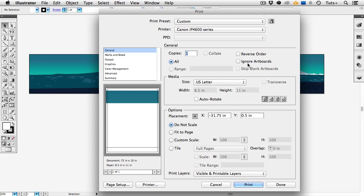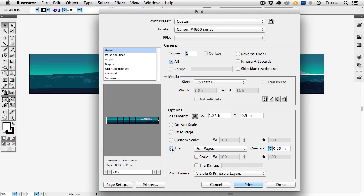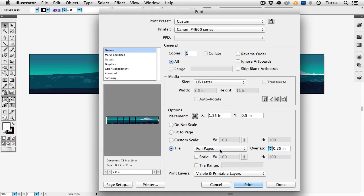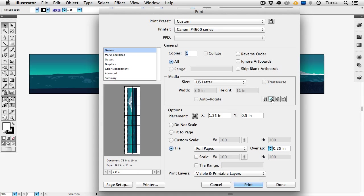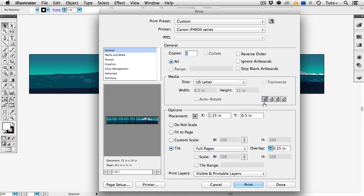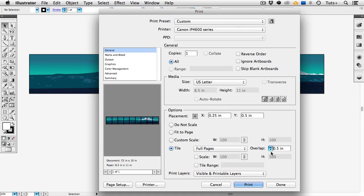And now here at the bottom under options the tile option is actually its own radio button. It's not hidden under a drop down menu as it is in Illustrator CC. So I'm going to check that and now I have the option of selecting full pages or imageable areas again depending on what kind of printer I have. I can also change the orientation here in the center of the dialog box and the overlap can be adjusted in increments of an eighth of an inch. So again depending on how handy you are with the scissors you want to adjust the overlap setting.